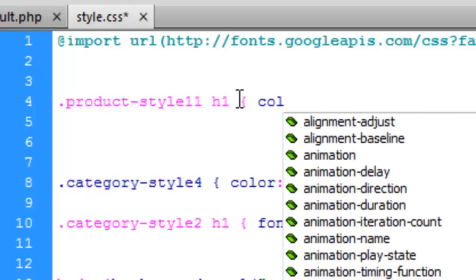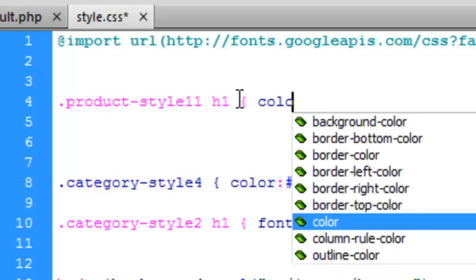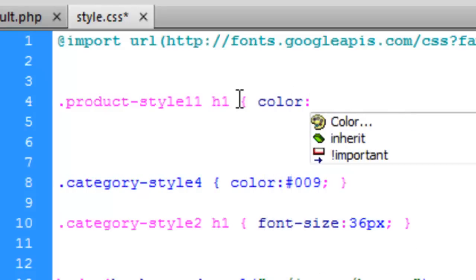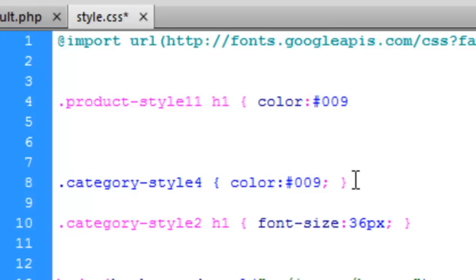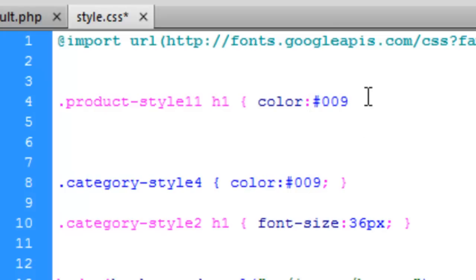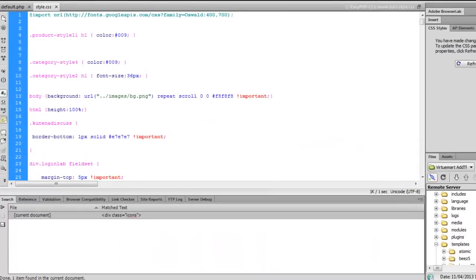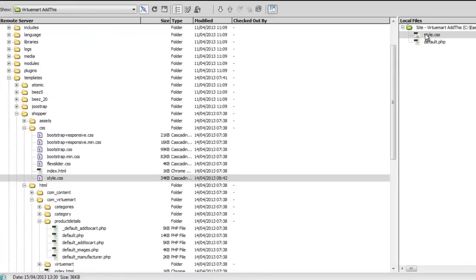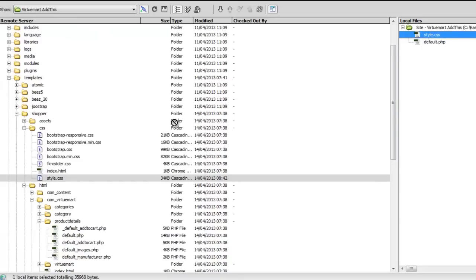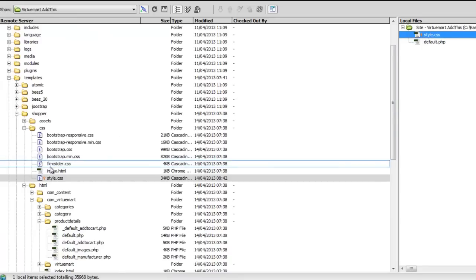We need to make the color blue for the h1 tag. Set the color to blue, put it in there, and save this. Now we'll upload the stylesheet again.